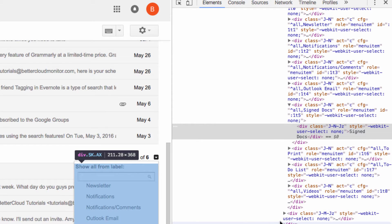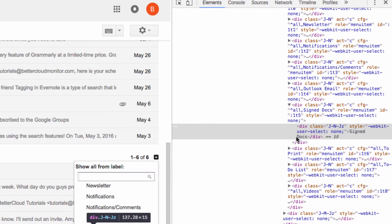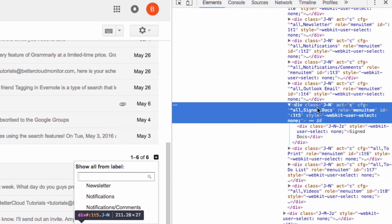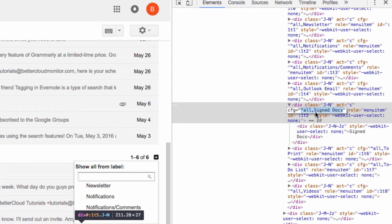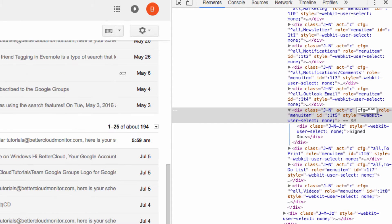So you can see here, it actually shows us the code behind that Signed Docs selection inside of that list. The part that says CFG equals caret all signed docs is what we want to change. We'll click on that and change it to caret i.